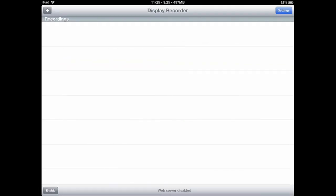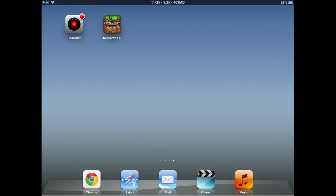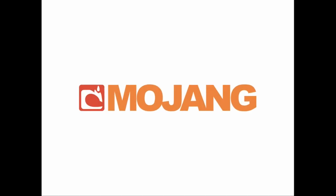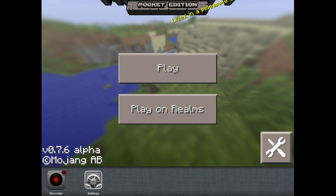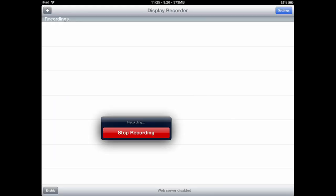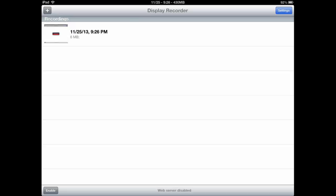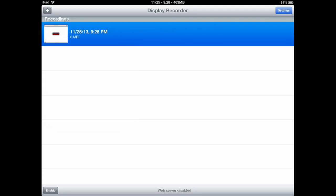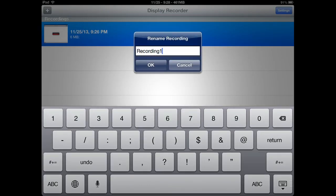Once you're done changing your settings, just switch back to Display Recorder and tap 'Start Recording' — it will immediately start recording. Then go start up the game you're going to record and you're done. Once you're finished recording and want to stop, just switch back to Display Recorder and tap 'Stop Recording.' Then you can rename the recording, upload it to YouTube, delete it, or play it back — it's pretty much up to you what you want to do with the recording.